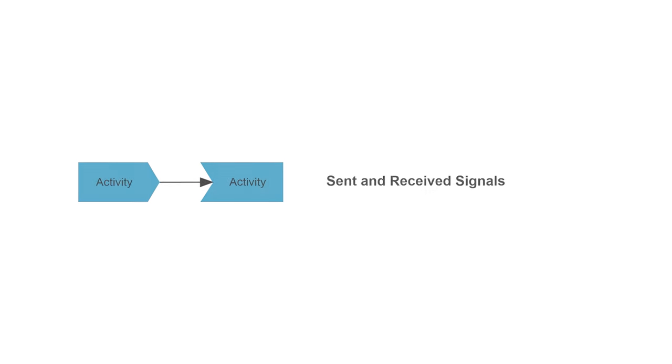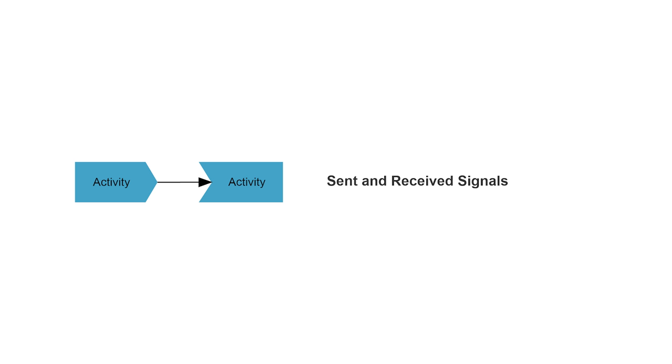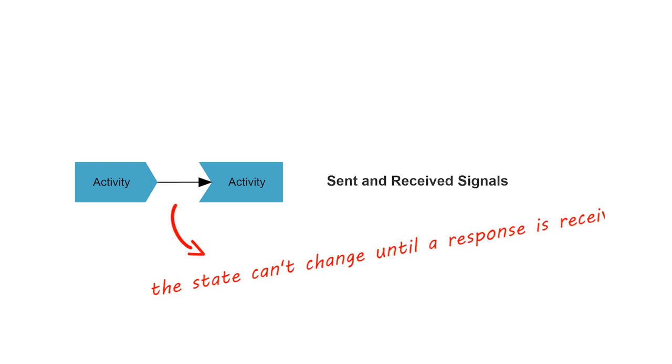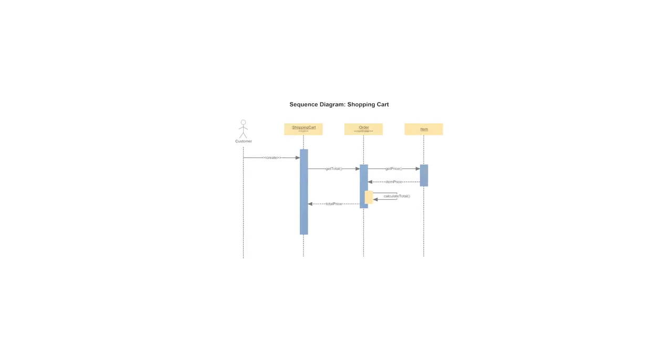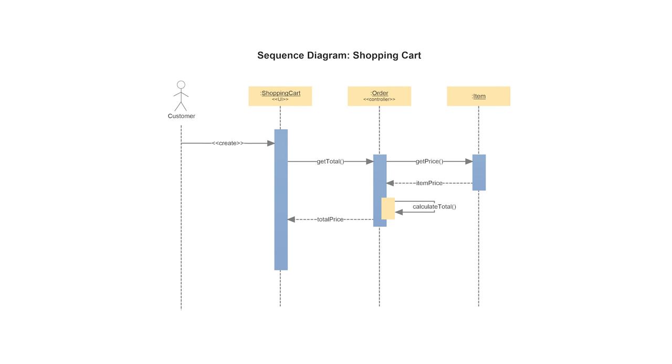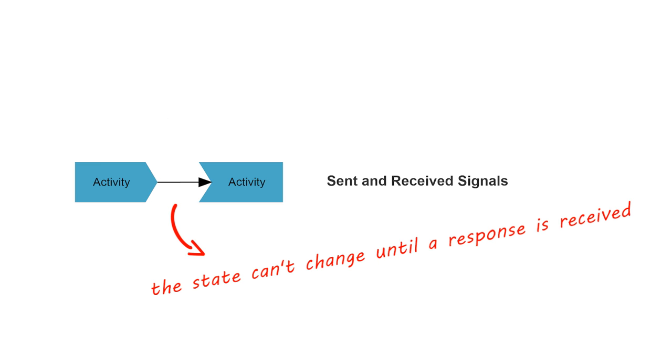Signals represent how activities can be modified from outside the system. They usually appear in pairs of sent and received signals because the state can't change until a response is received, much like synchronous messages in a sequence diagram. For example, an authorization of payment is needed before an order can be completed.